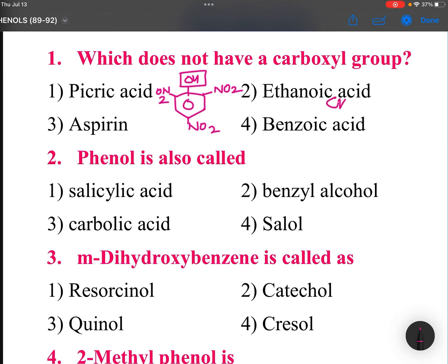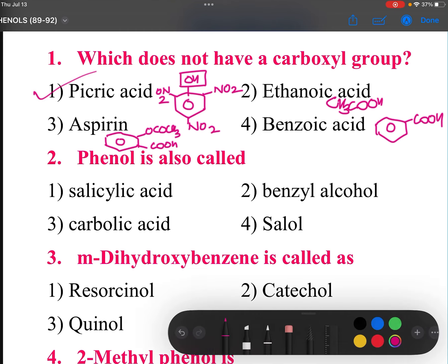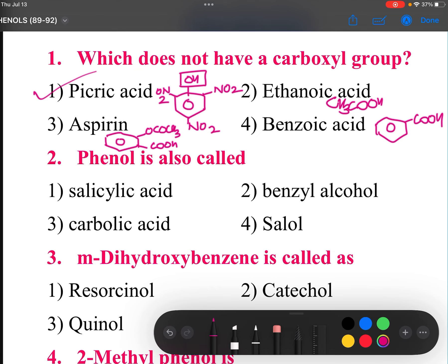We know ethanoic acid is CH3COOH. Benzoic acid is COOH on a benzene ring. Aspirin is acetylsalicylic acid — here OCOCH3 and here COOH. So your answer is picric acid. Correct.